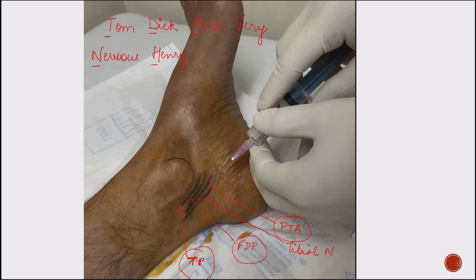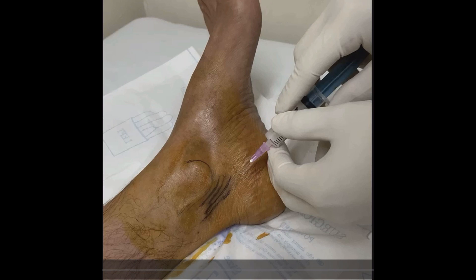I have not marked the vein and the other contents because there would have been overcrowding. As you can see, I have marked the various contents here. You will see that I am going to give the injection just posterior to the posterior tibial artery. You can either give it anterior or posterior to the posterior tibial artery, but you have to angulate the needle accordingly.